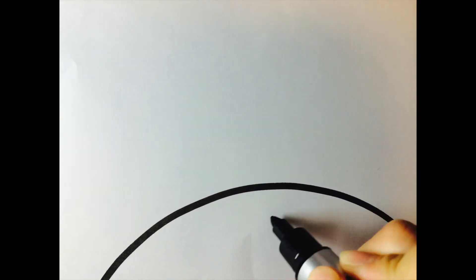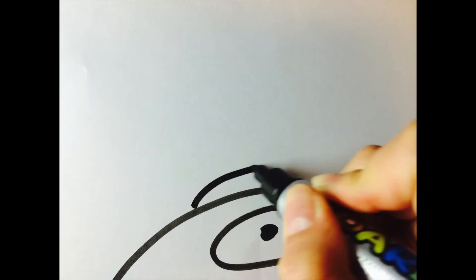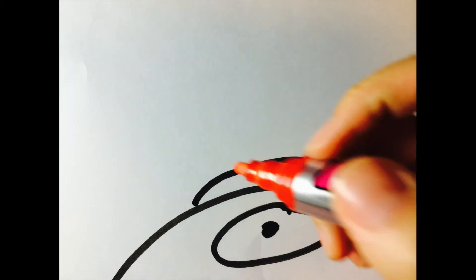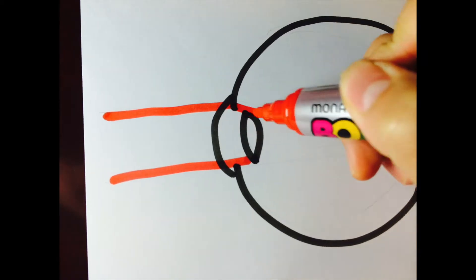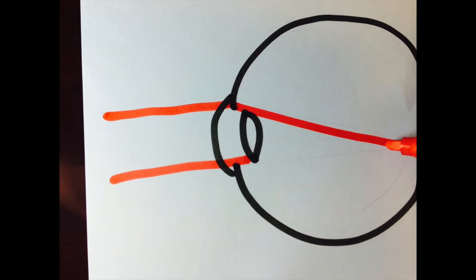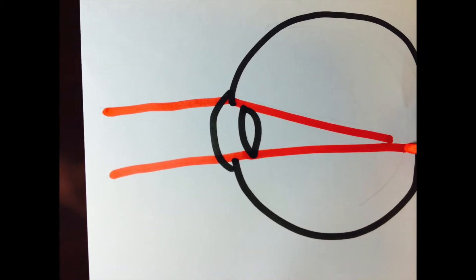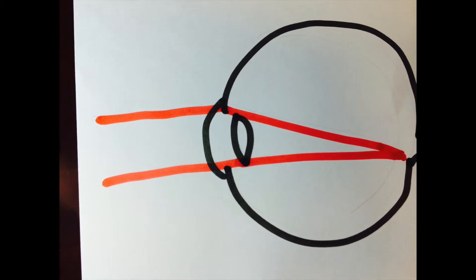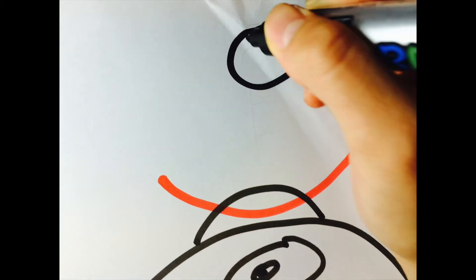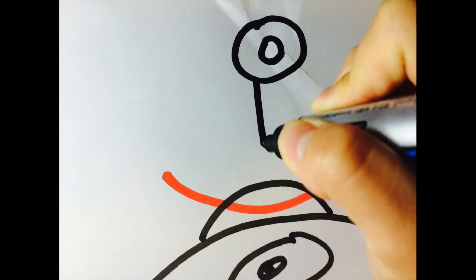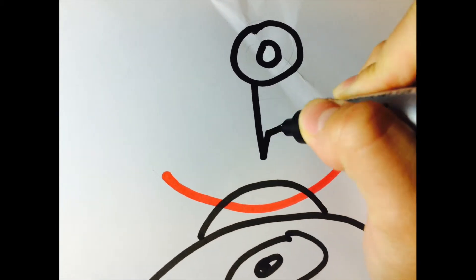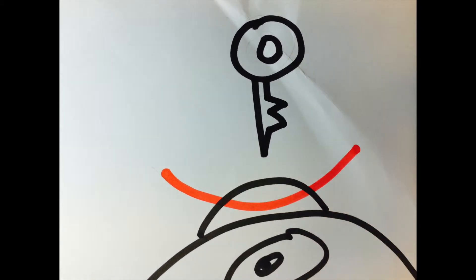LASIK surgery in general is reshaping your inner cornea to change your index of refraction of your eye. It is all about reforming your cornea to adjust the light path. The index of refraction of your cornea is the main key for the surgery.